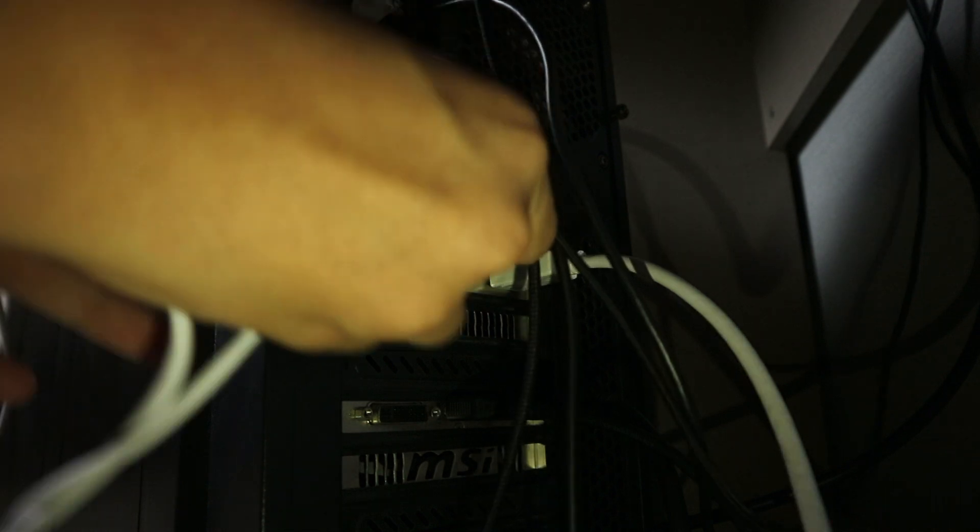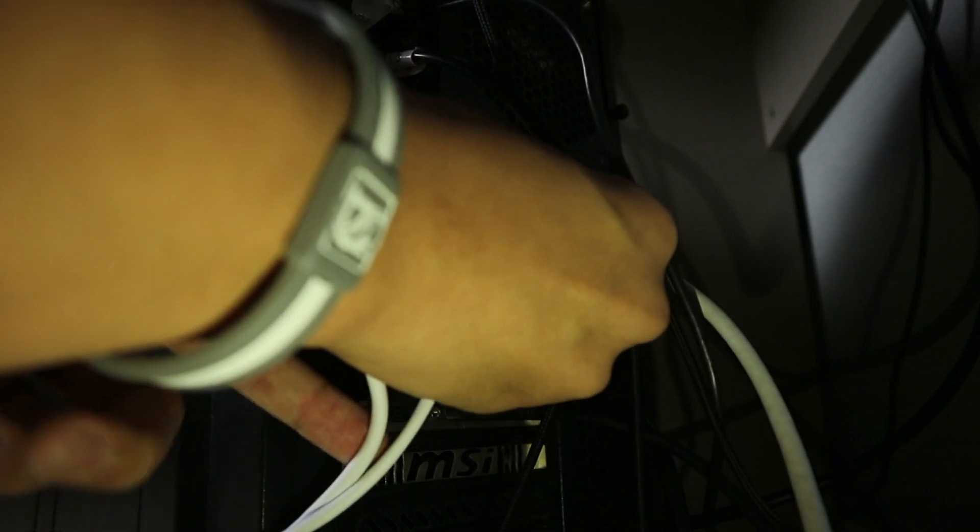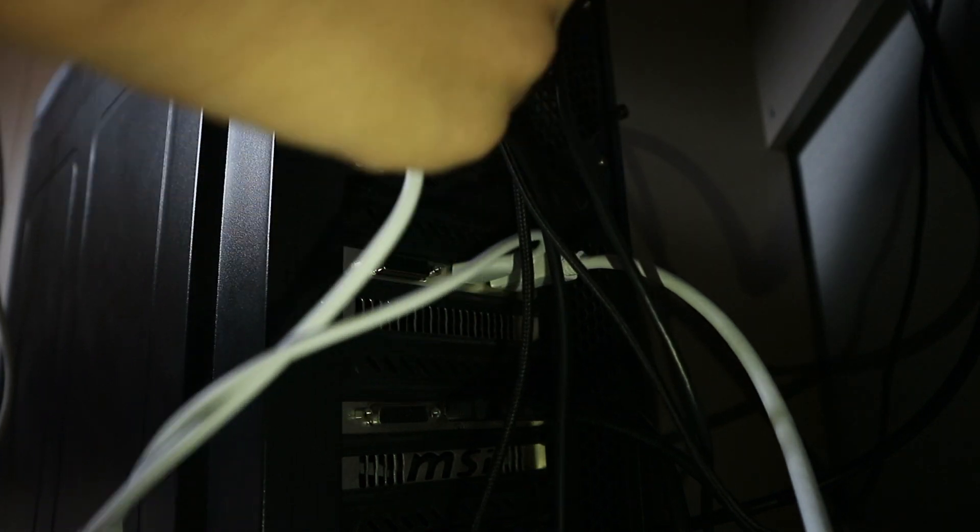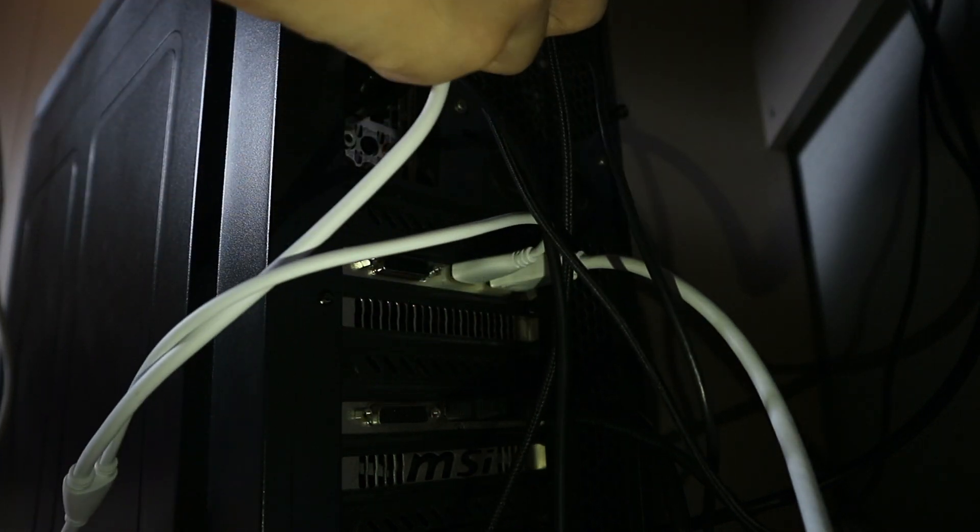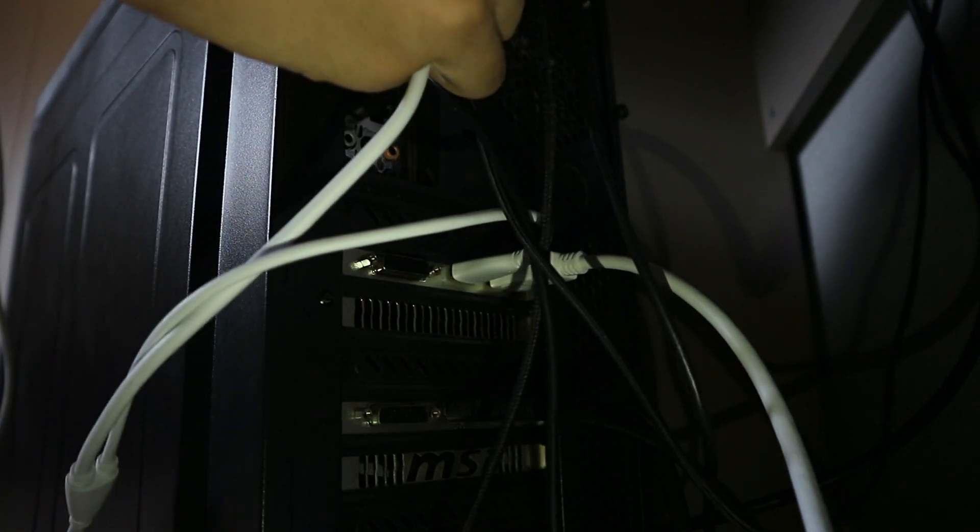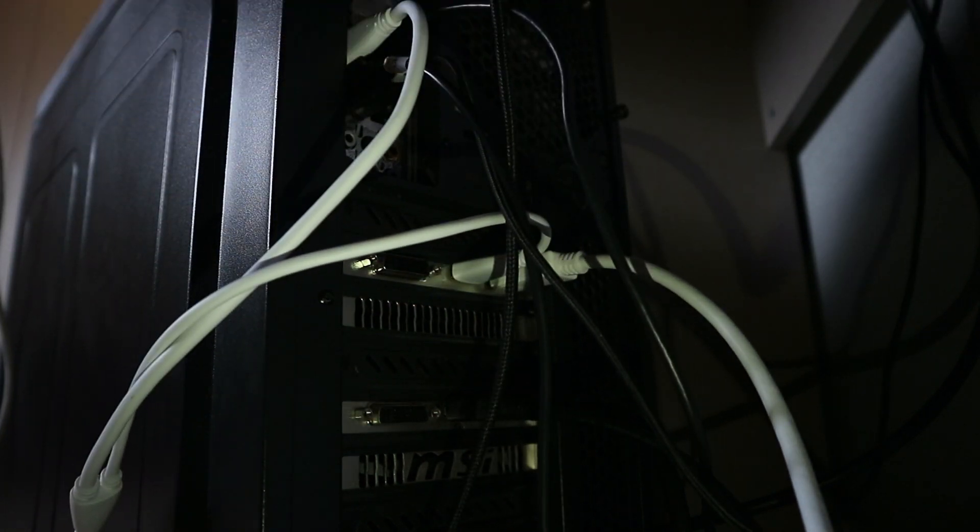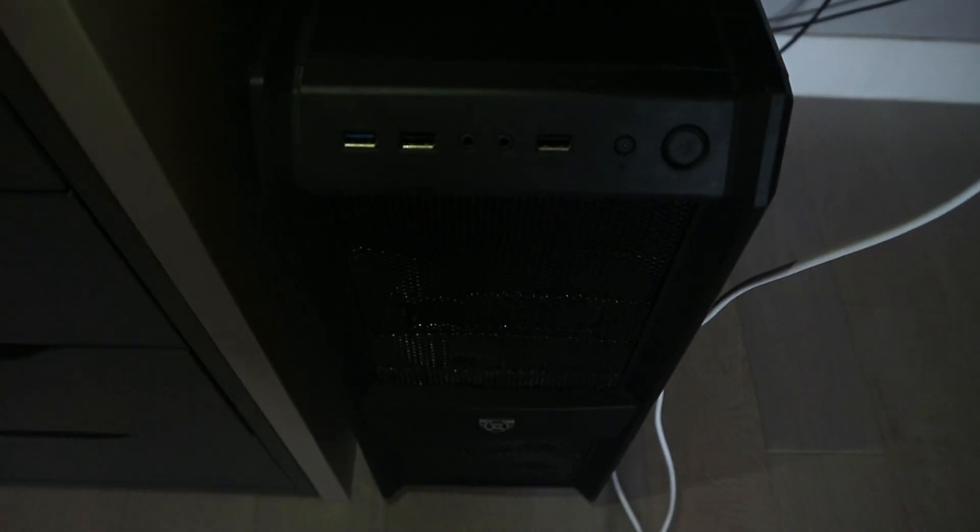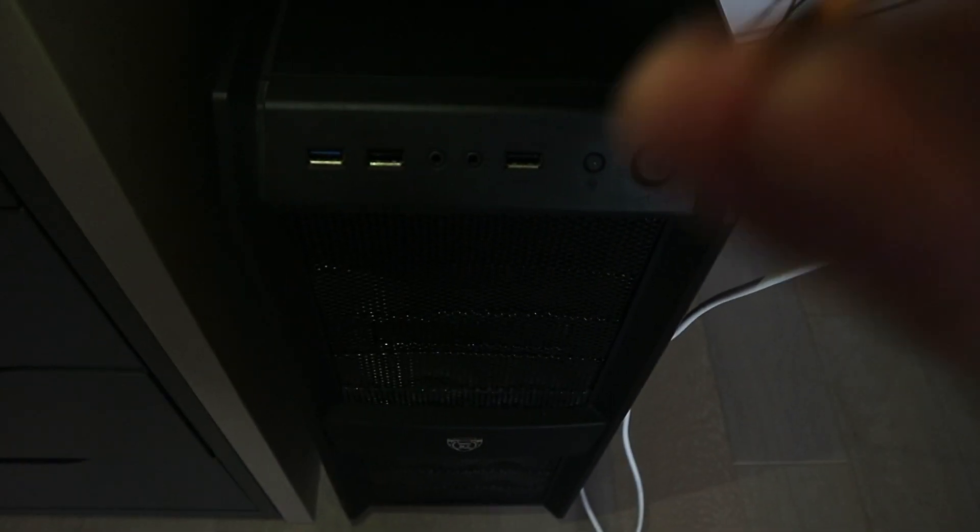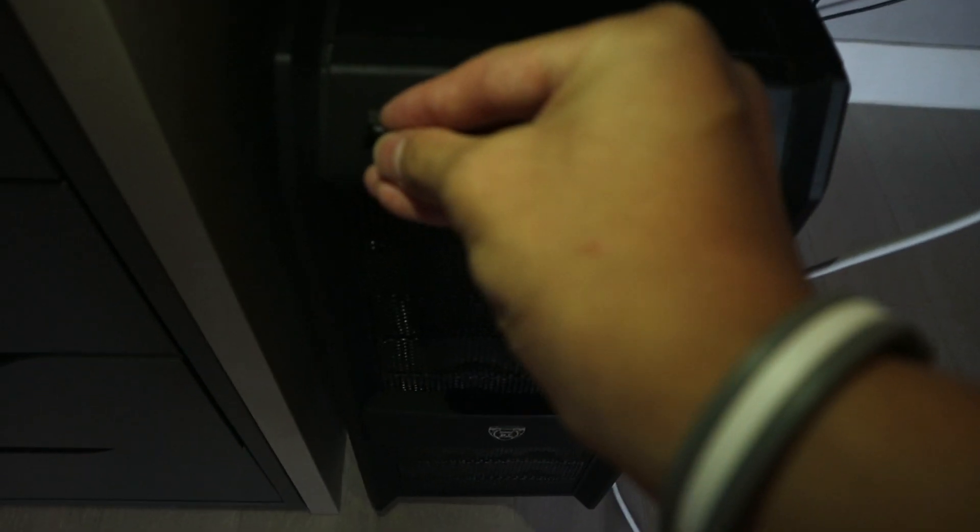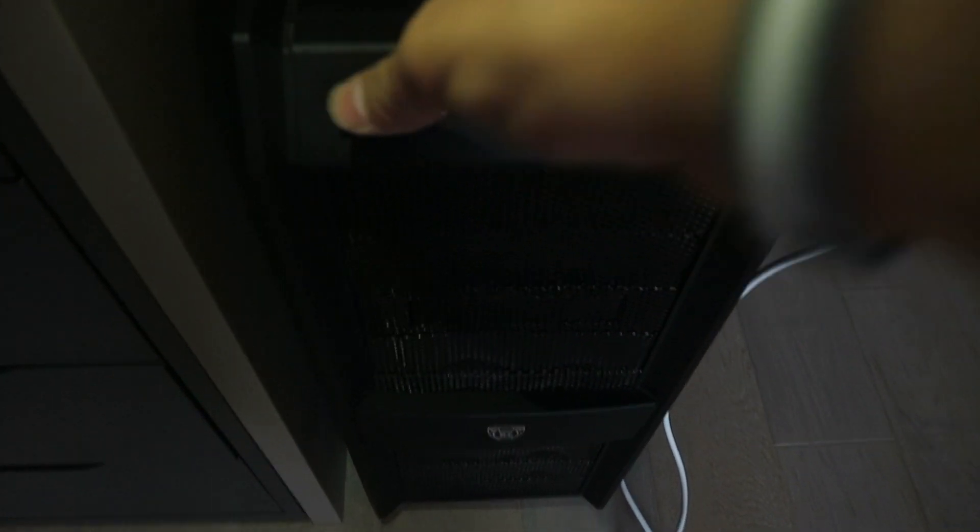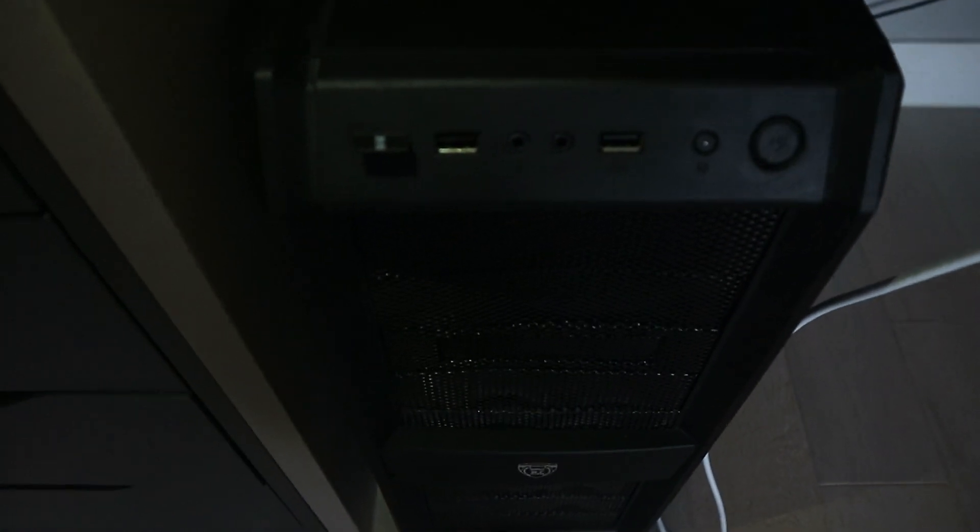Connecting it to the PC itself is fairly easy. The HDMI port to your graphics card, and the USB port to the motherboard. Same thing with the Bluetooth adapter. Just plug it in and you should be good to go.